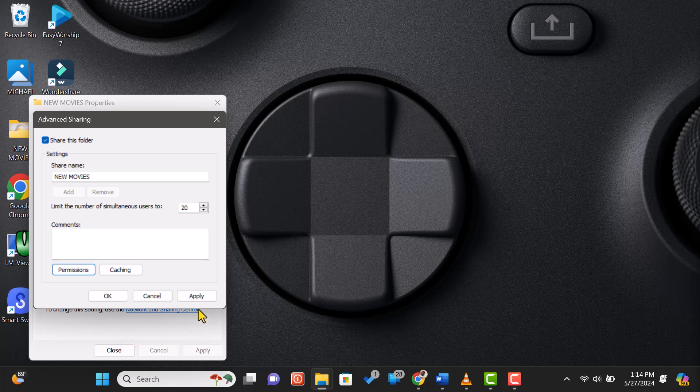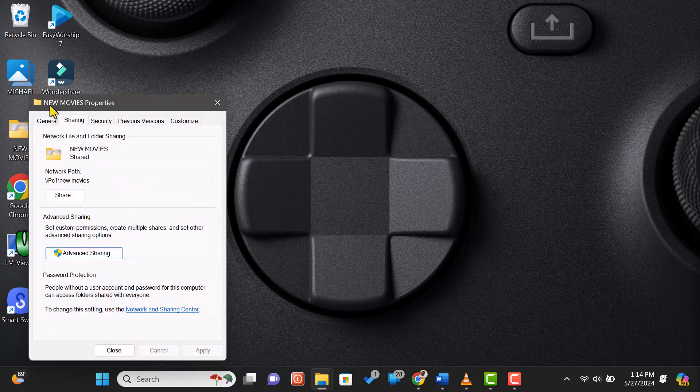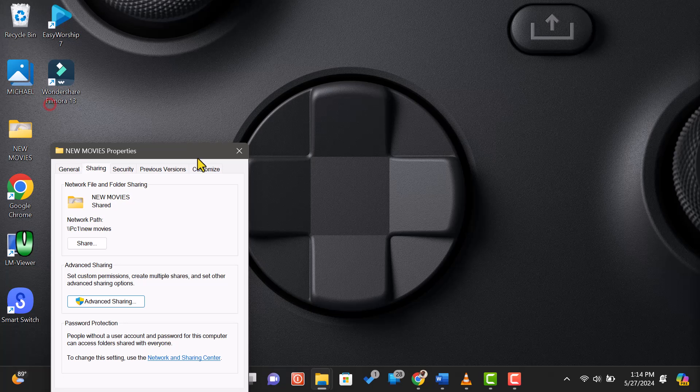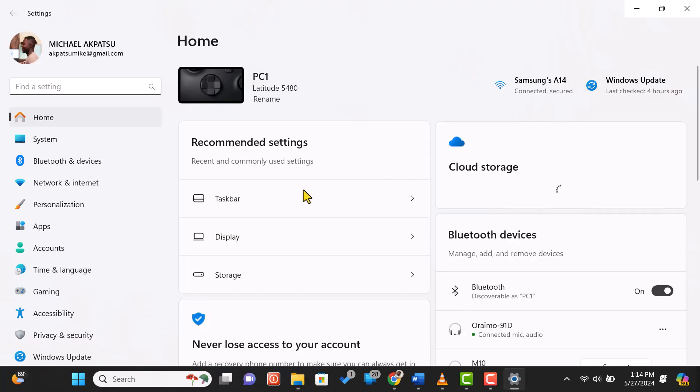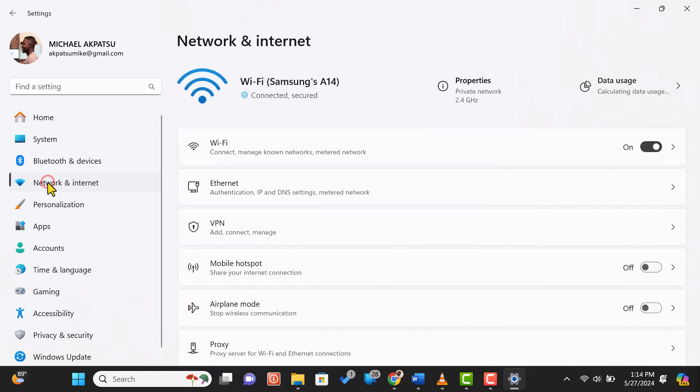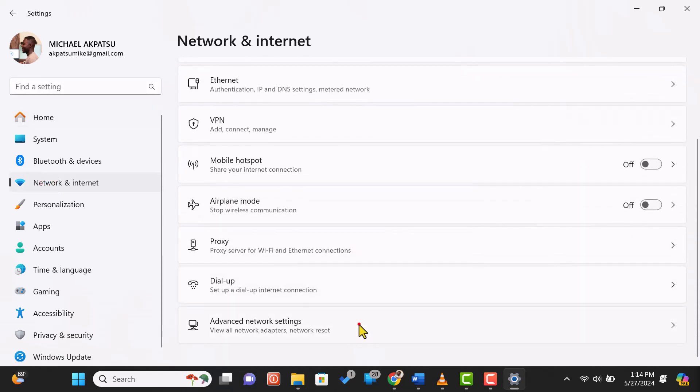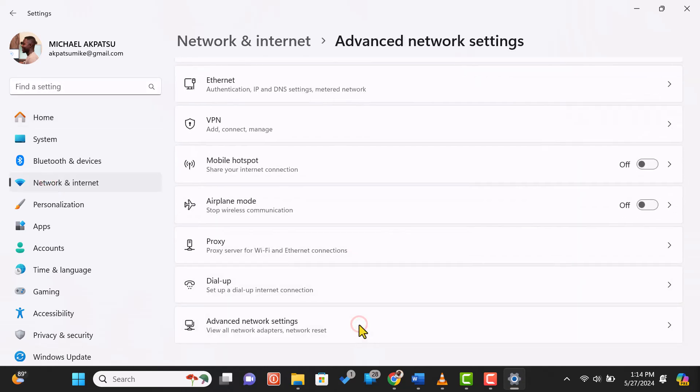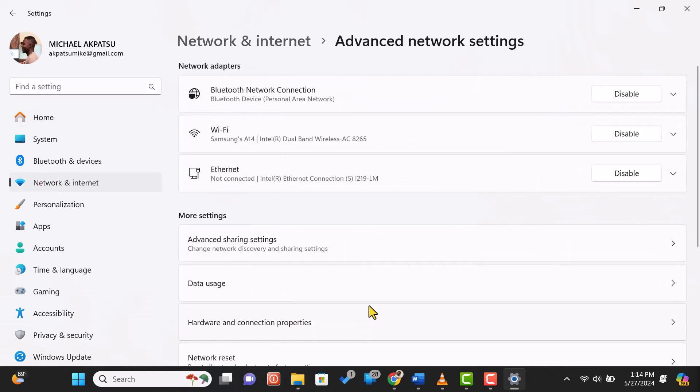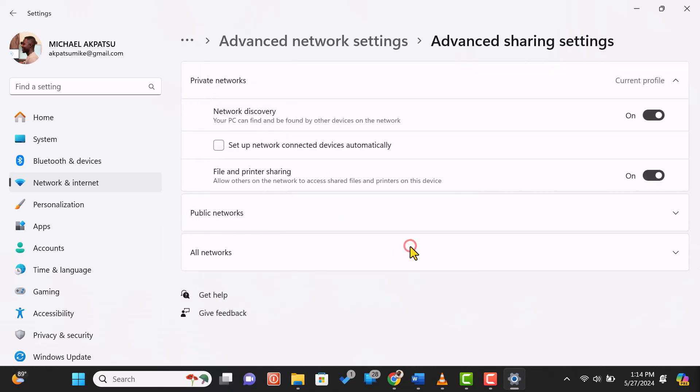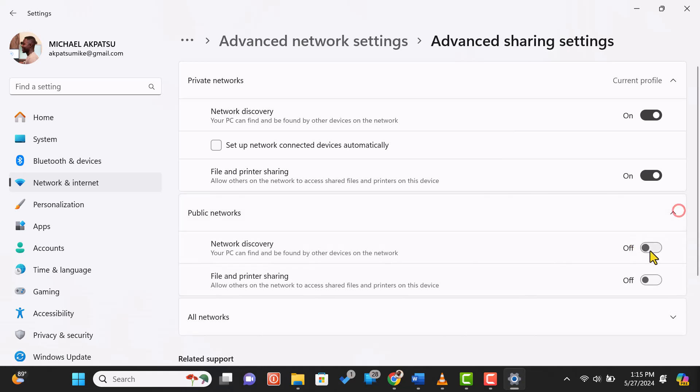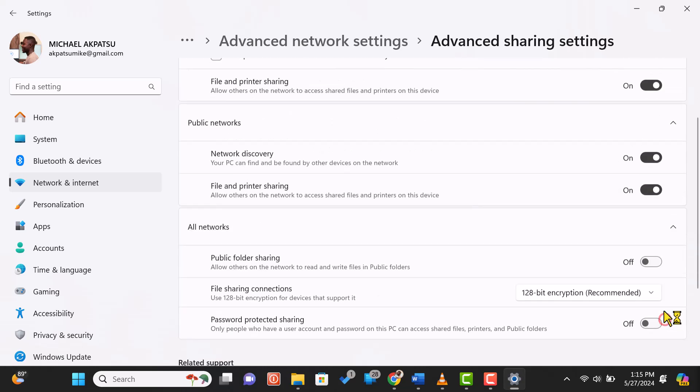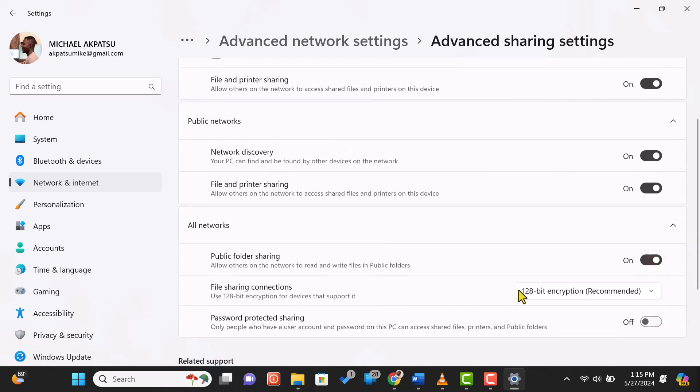Next, we need to make sure that Network Discovery is turned on so that the computers can find each other on the network. Open the Settings app and go to Network and Internet. Scroll down and click on Advanced Network Settings, then Advanced Sharing Settings. Under the Private Network Profile section, make sure Network Discovery and File and Printer Sharing are turned on. Do the same for the Guest or Public and all Network sections if needed. Once everything is set, close the settings.